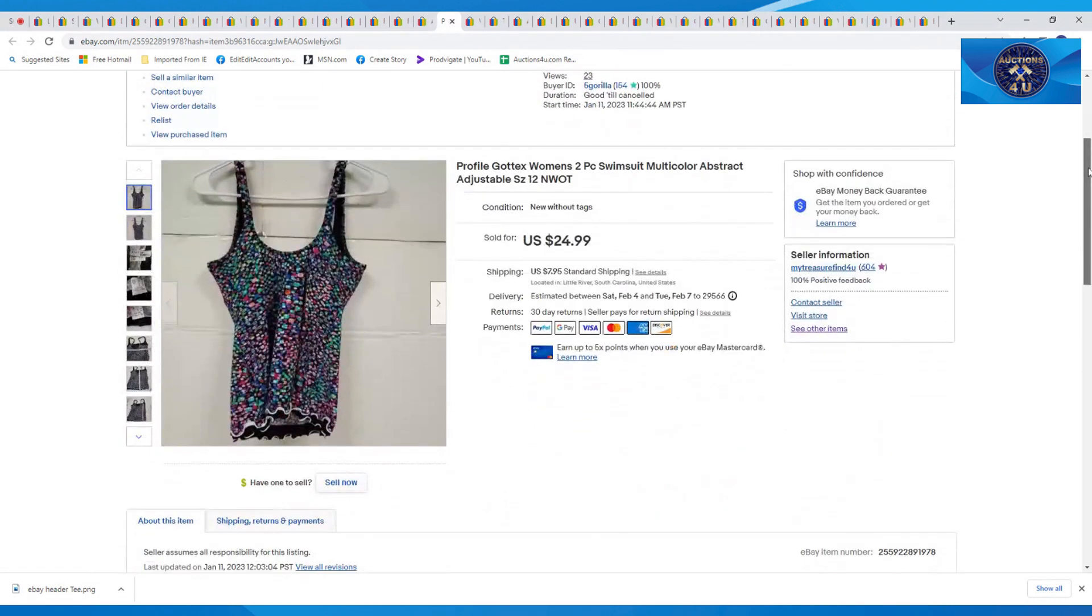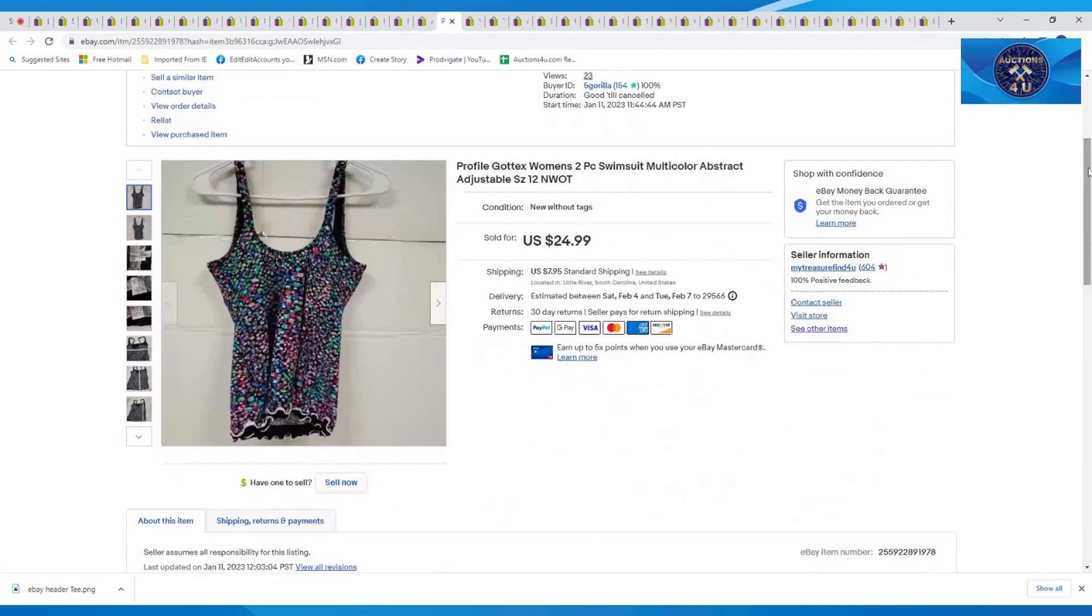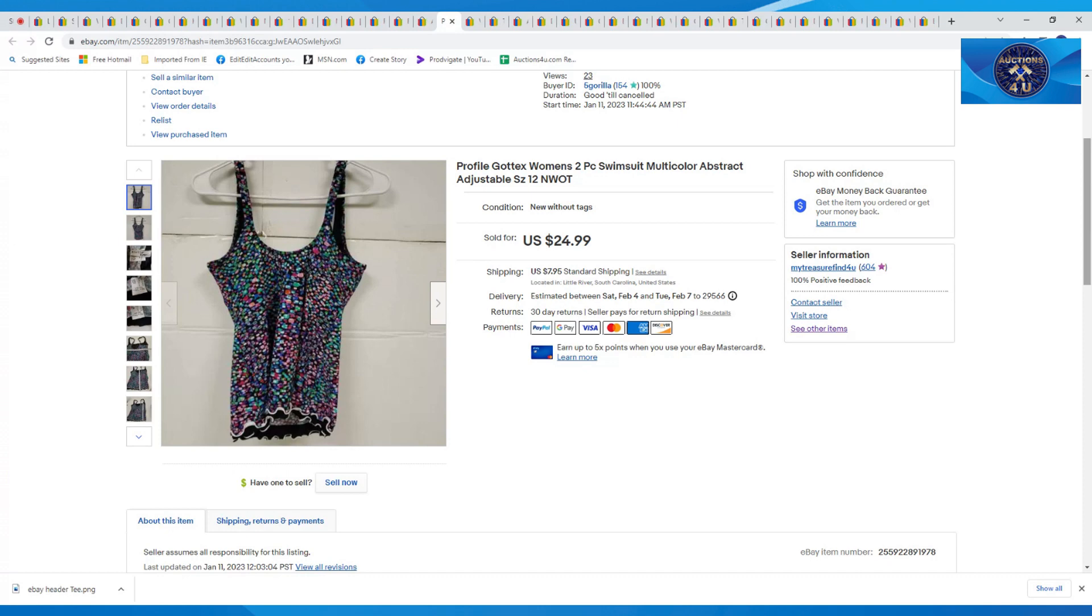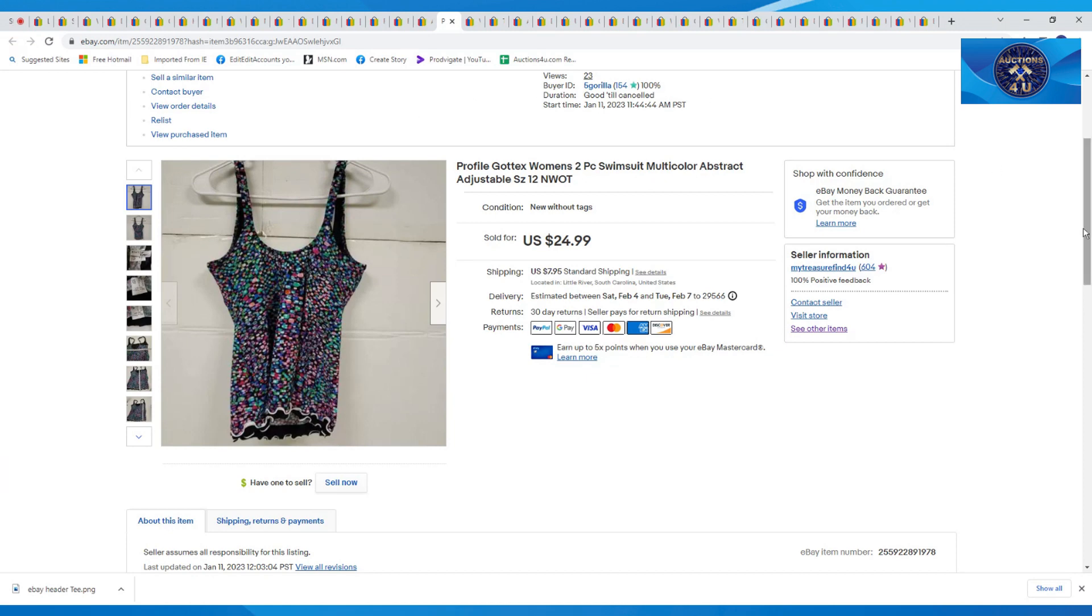We had a consignment store next to us. Betty was her name. She sold us a bunch of bathing suits and cover-ups just before she left in January. So we picked these up. This was a Profile GoTex two-piece multicolor abstract adjustable size 12, new with tags. $24.99 plus $7.95 in shipping. And I do apologize. This one actually did not come from Betty. We did get swimsuits from her. This one actually came from a wholesale palette box from my friend Pat D's, who sells new stuff that comes off of Amazon or Walmart, Target returns off of their palette.